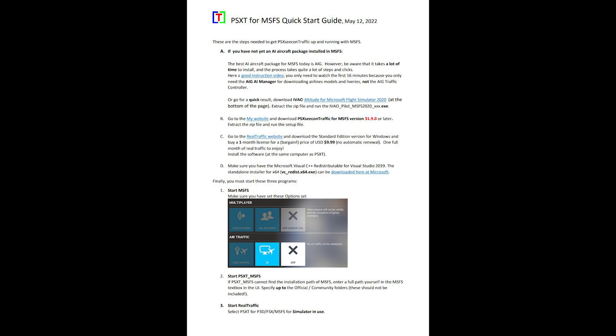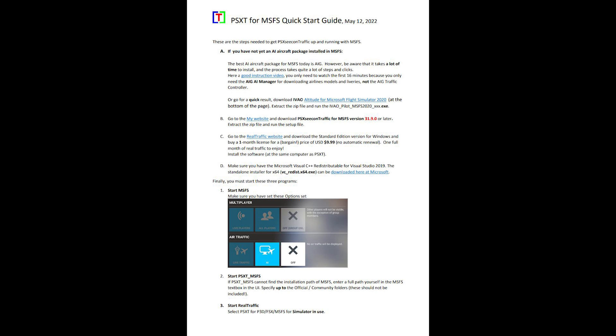You can follow the AIG installation instructions from the PSXT quick start guide to get this set up. This is a great guide that comes in very handy for notes, so I recommend using it as a reference point.